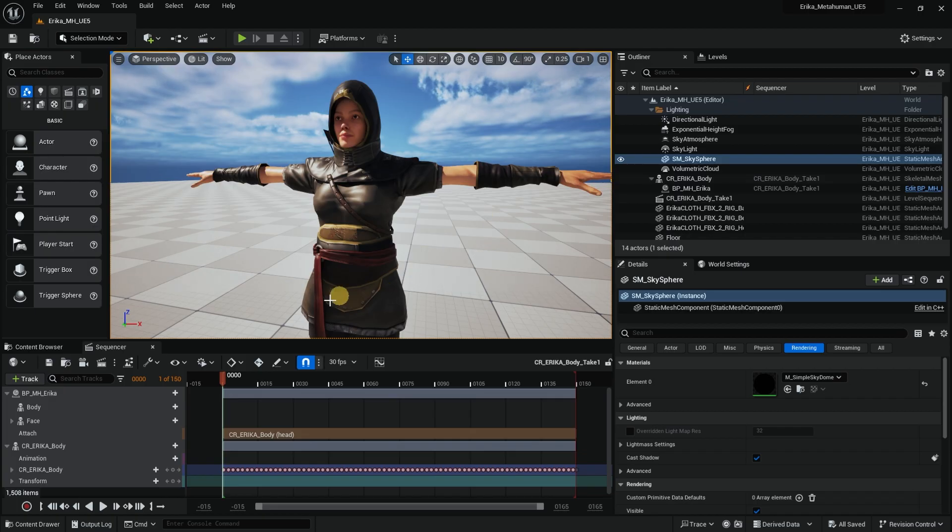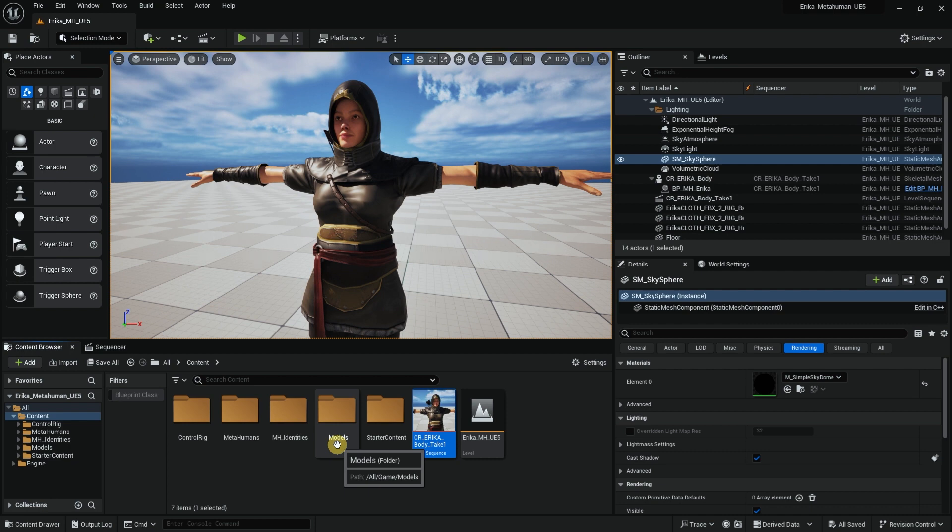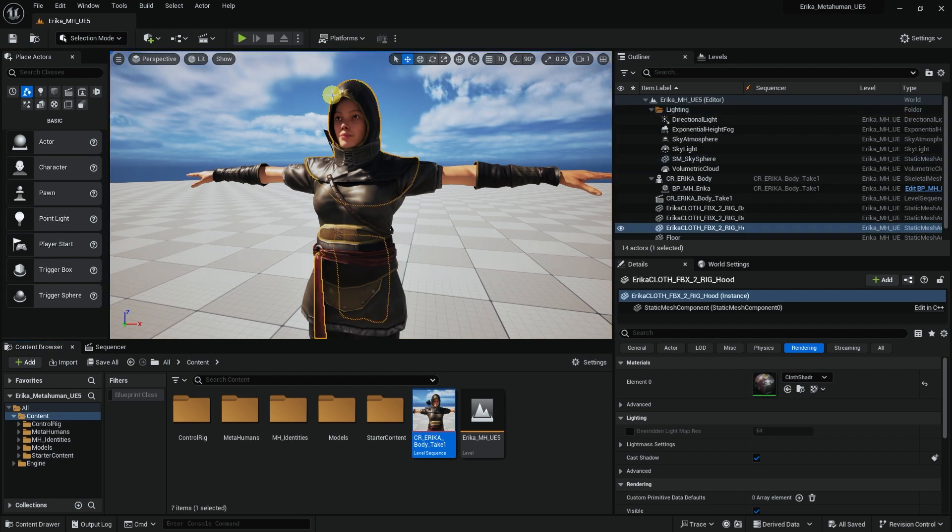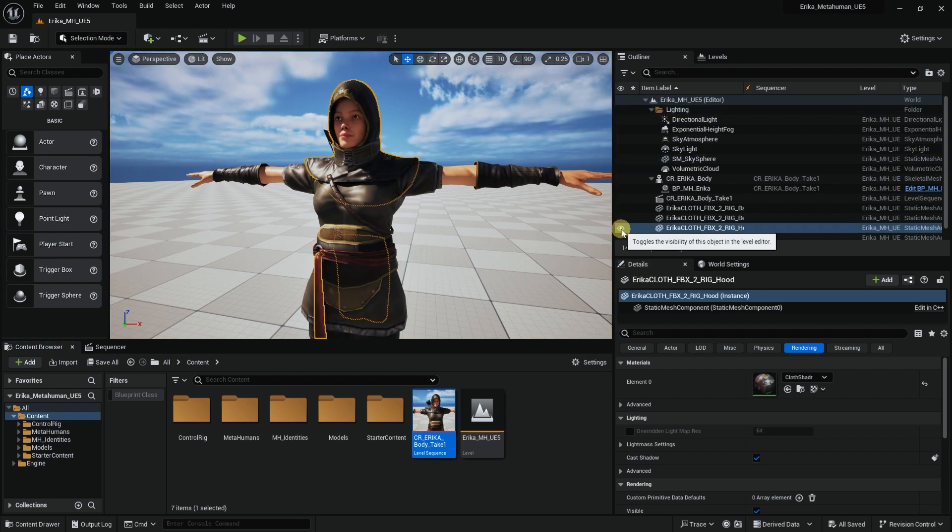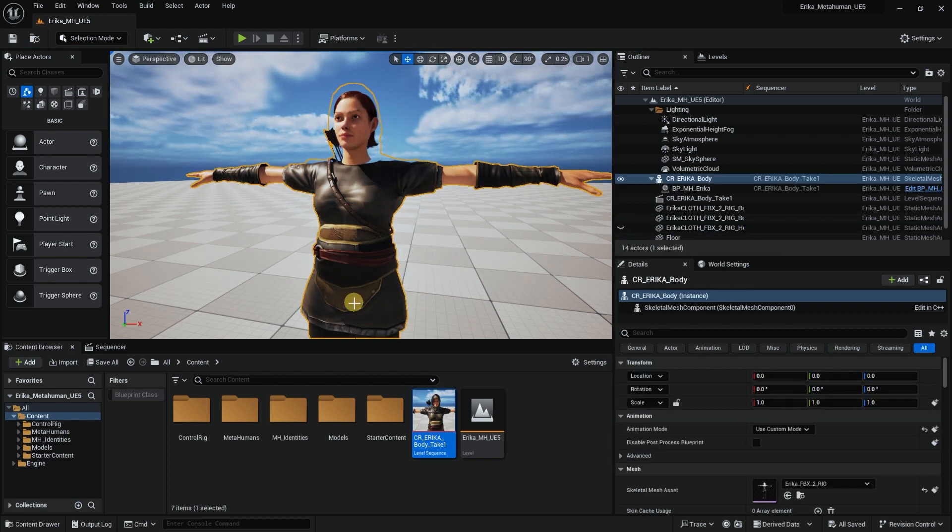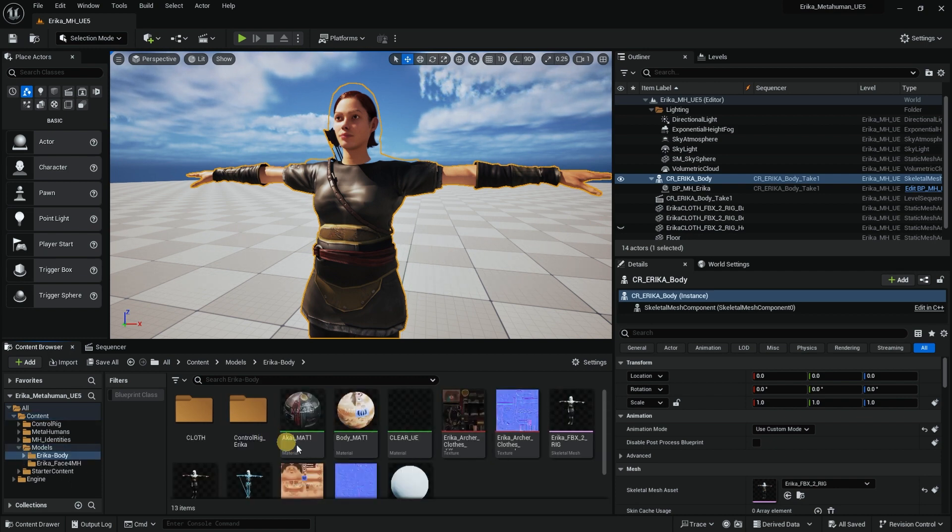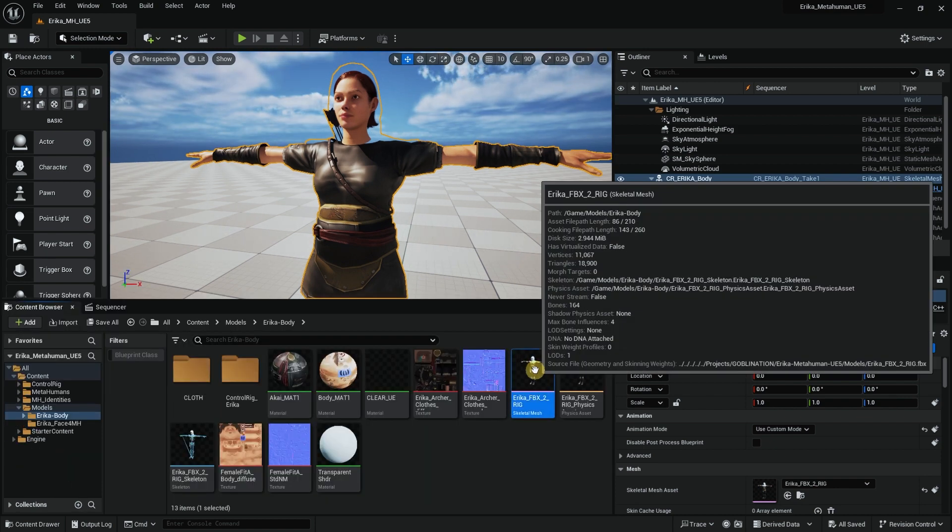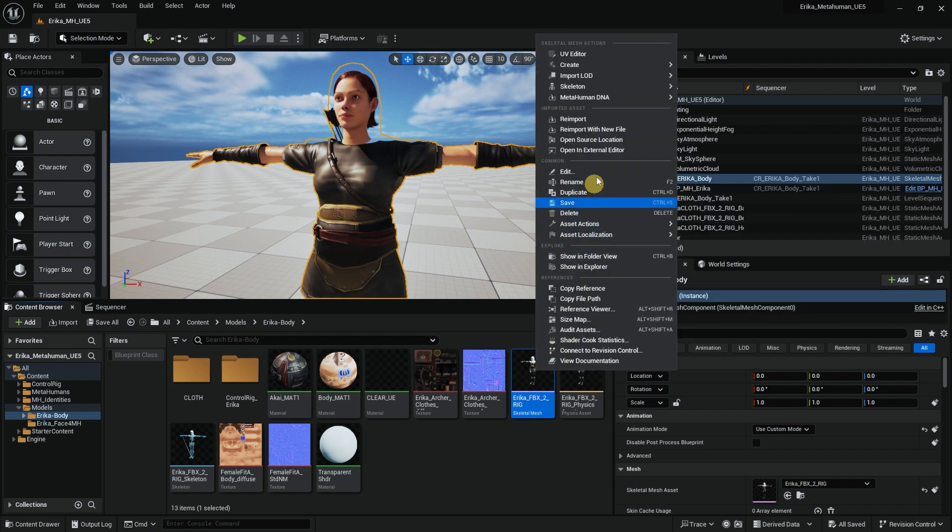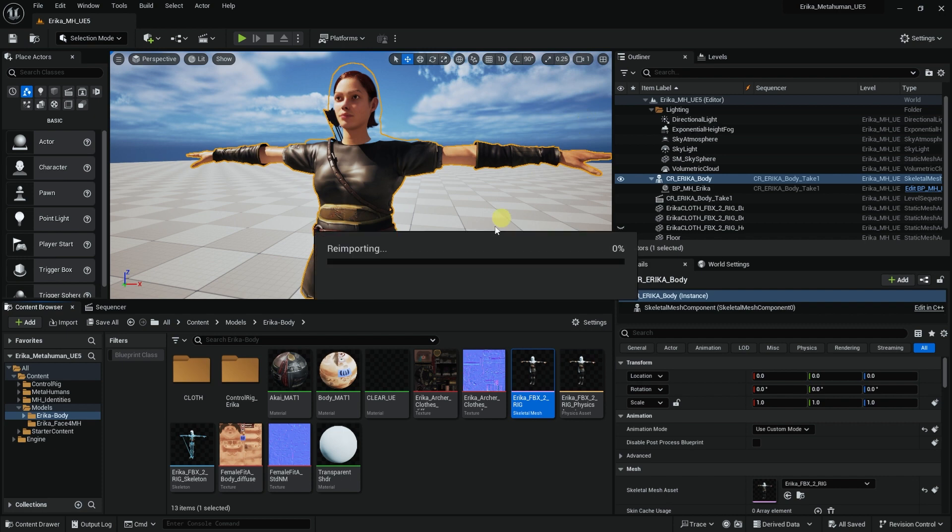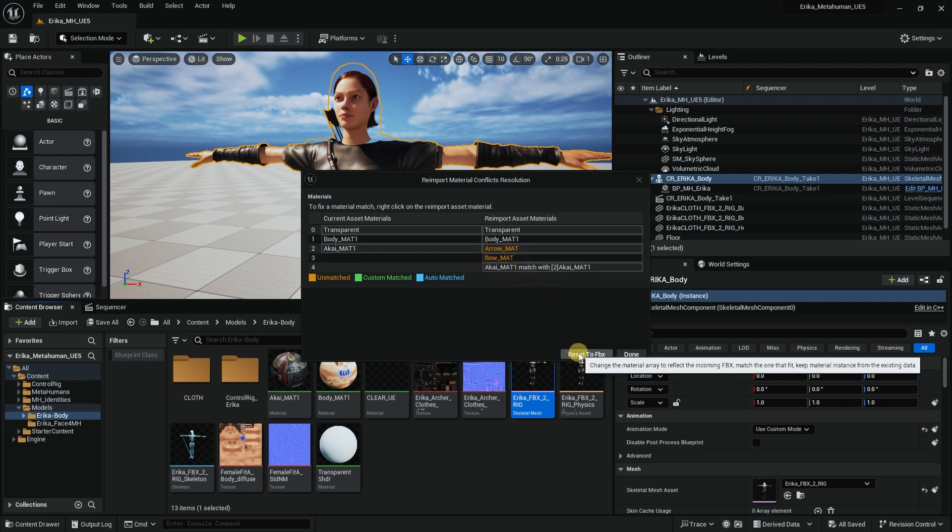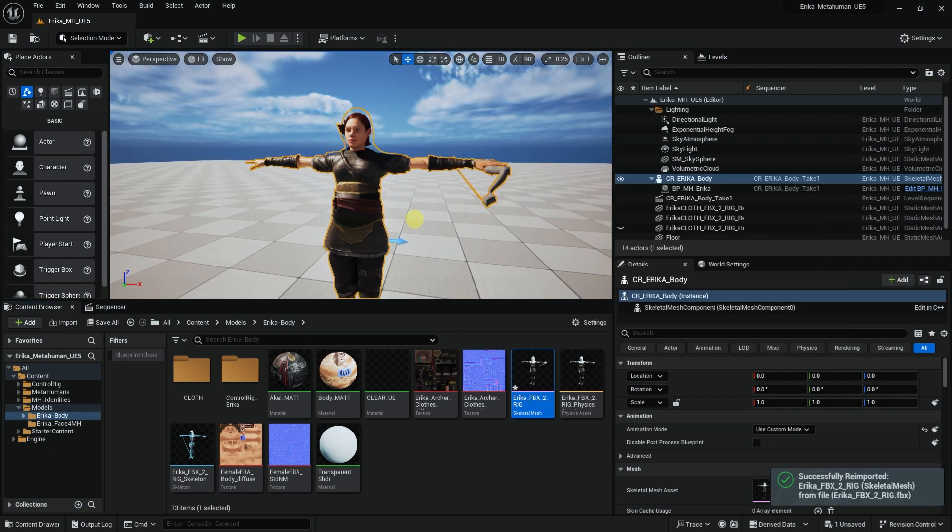So here we are back in Unreal. Now what I want to do is I want to re-import the new FBX of her body. If I select her cloths that we had already imported into Unreal Engine, we'll just hide it for now. If I go into her mesh, Models, and Hertha body, this is where we imported this skeletal mesh. You need to re-import the new one. Just right click on it and press on Re-import. It says, are you sure that something about the material? Reset to FBX. And there you go.